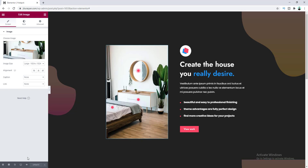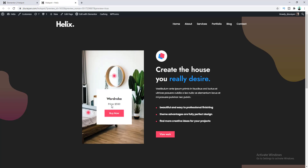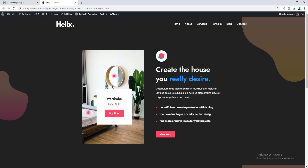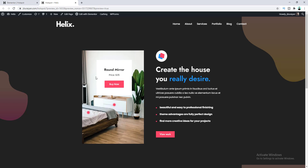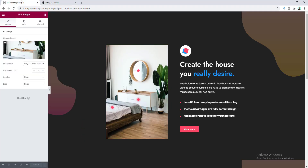Let's update the page and preview it. That looks really cool! Now let's see what it looks like on tablet and mobile devices.